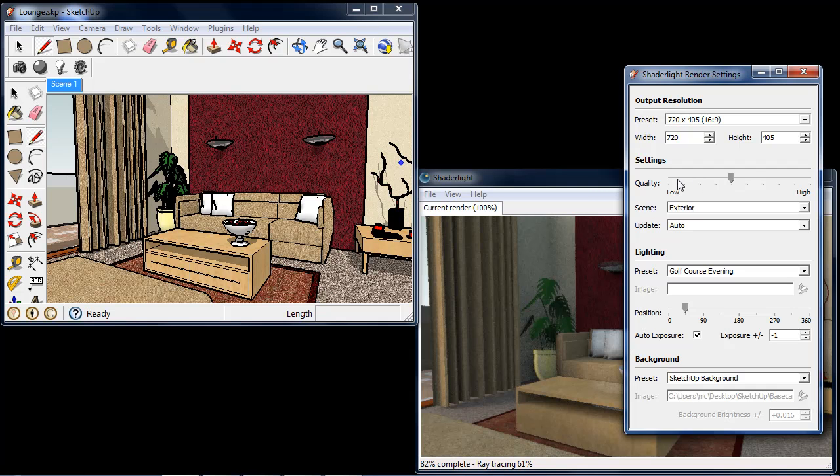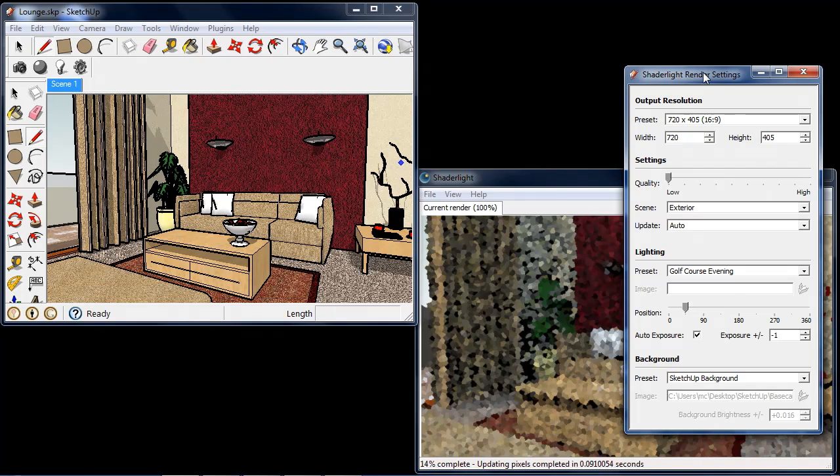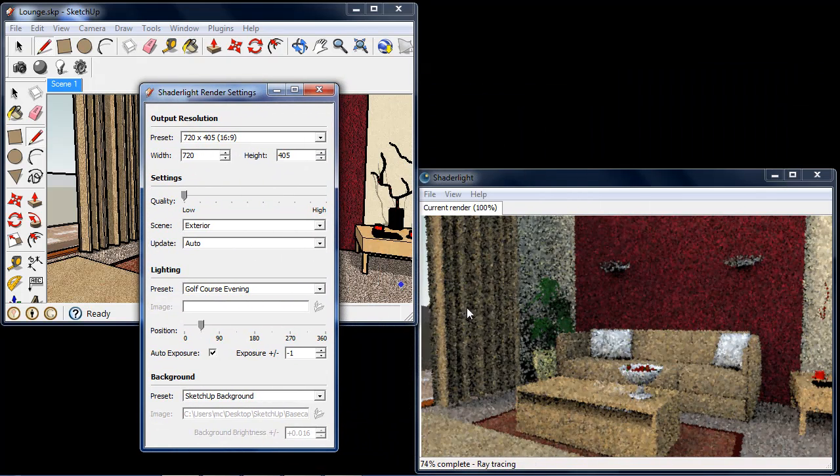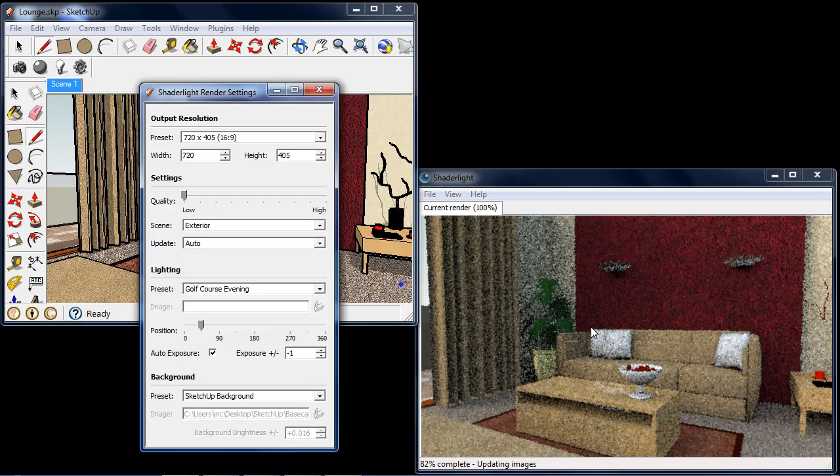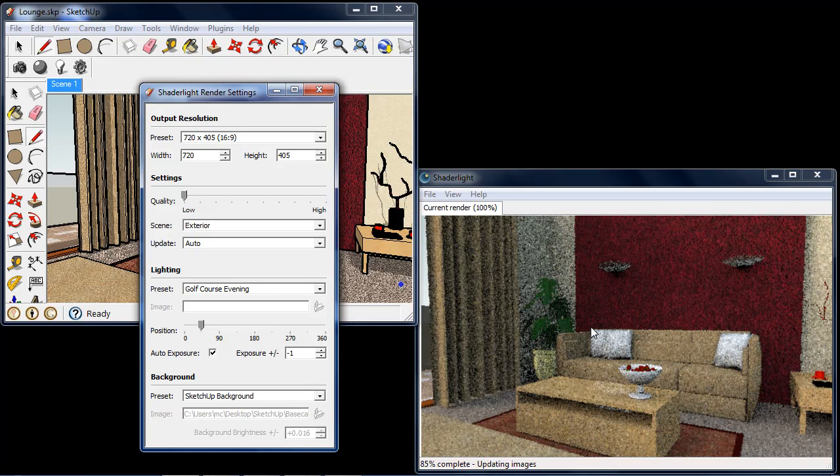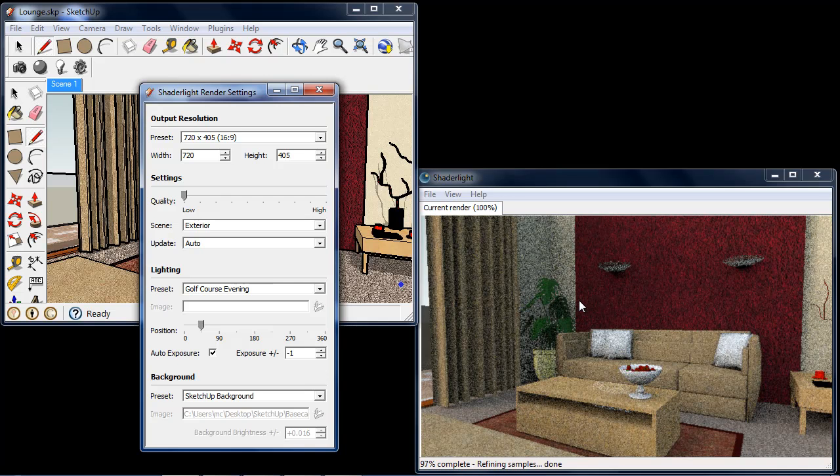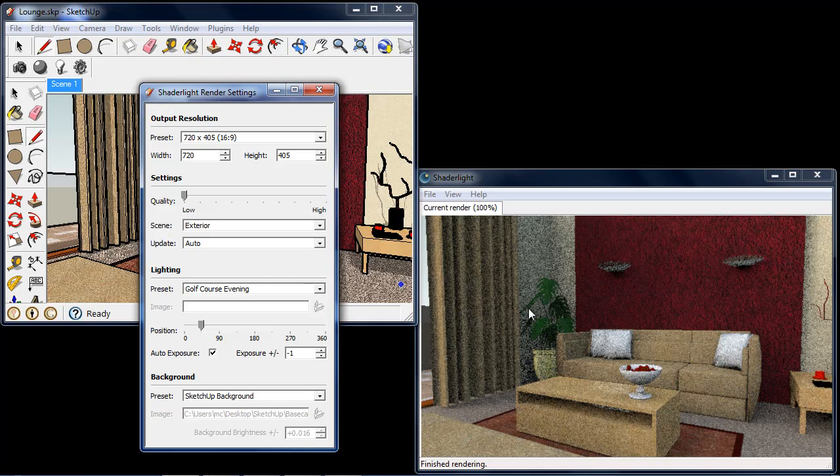If I set this to a quality of 10% and move this over here, we can see that automatically we're rendering at 10% and it's rendering a lot faster. But we can see that now we're finished rendering, our shadow quality is quite low.